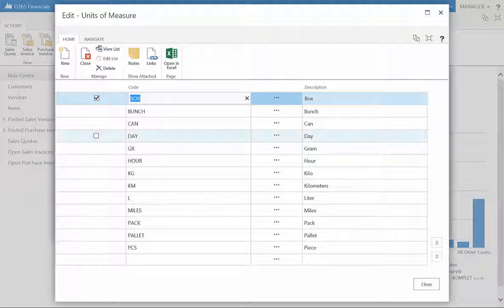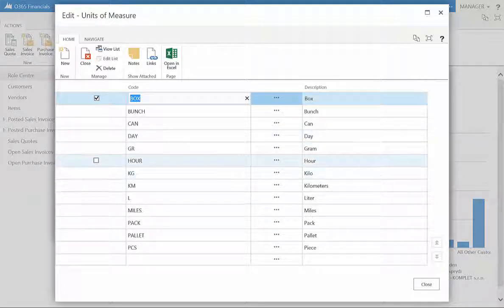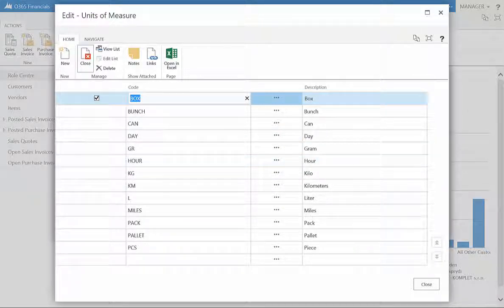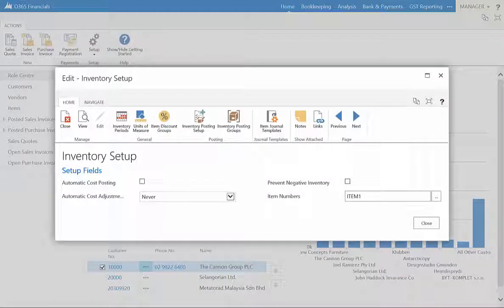For service management, the units of measure can be in time, such as hour or day.